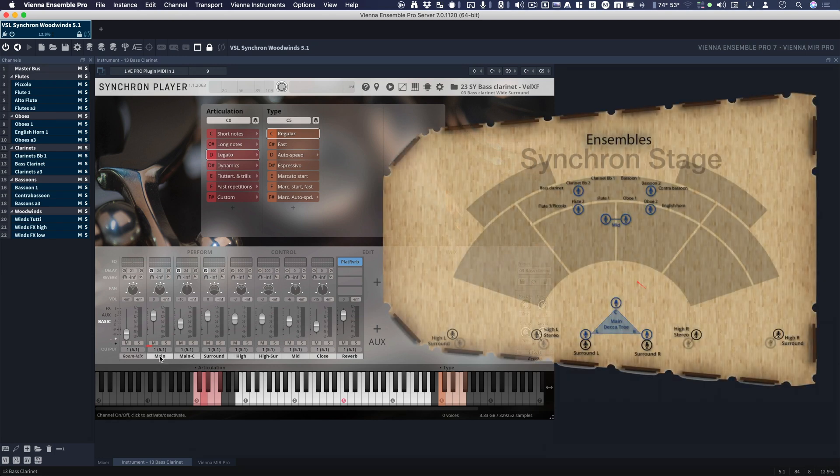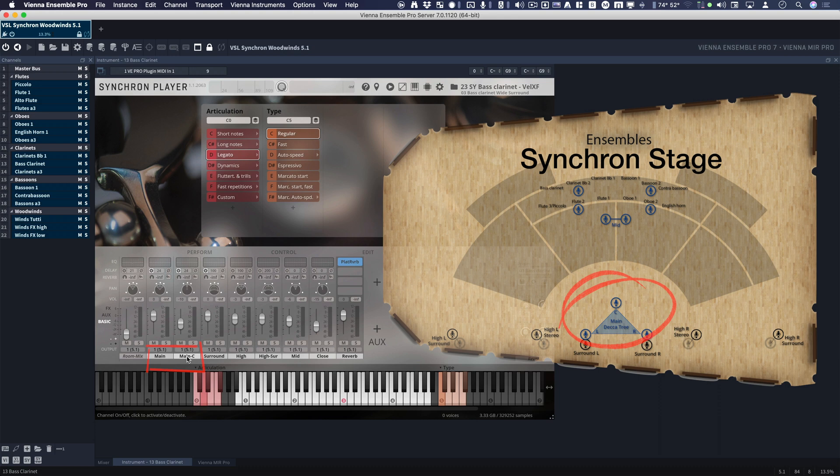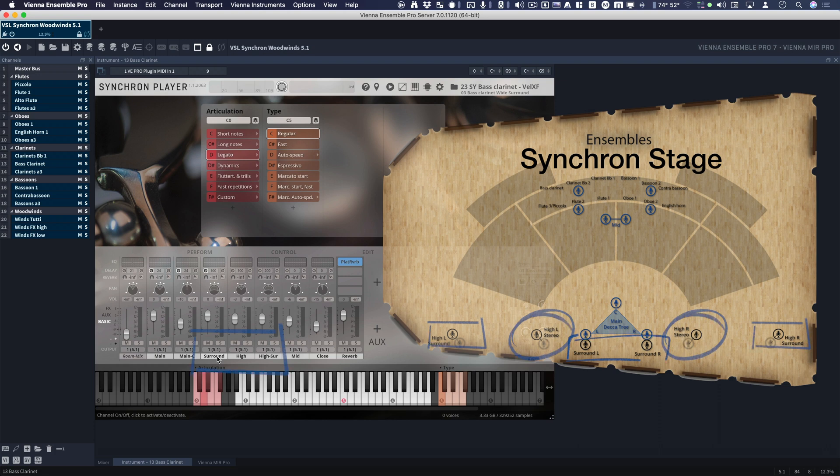Notice we have Main, Main C, which is Main Center, and I'll explain that in a minute. We have Surround. We have High, High Surround, Mid, and Close.